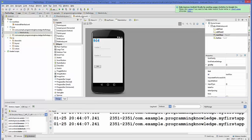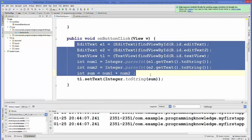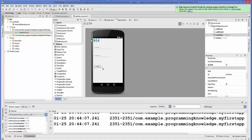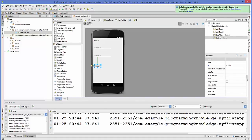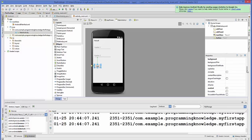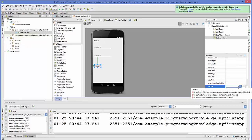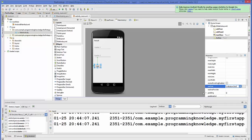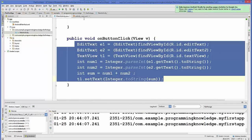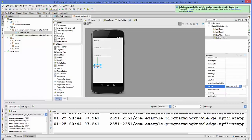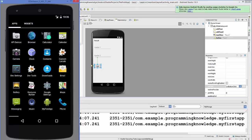Now we need to tell the button to call this method when it's pressed. Just select the button in the design view. In the properties panel, find the property called 'onClick'. Click the combo box and you will see the onButtonClick method appearing automatically. Select it, and now whenever we run the program we will see the result in the emulator.